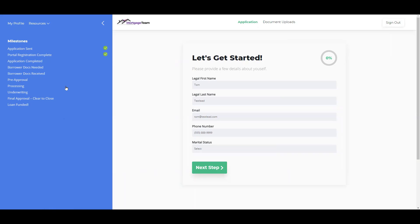On the left-hand side, when they're logged in, it's going to show them their milestones, and these will be checked off automatically as they move along in the process.